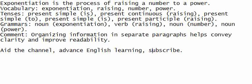Comment: organizing information in separate paragraphs helps convey clarity and improve readability.